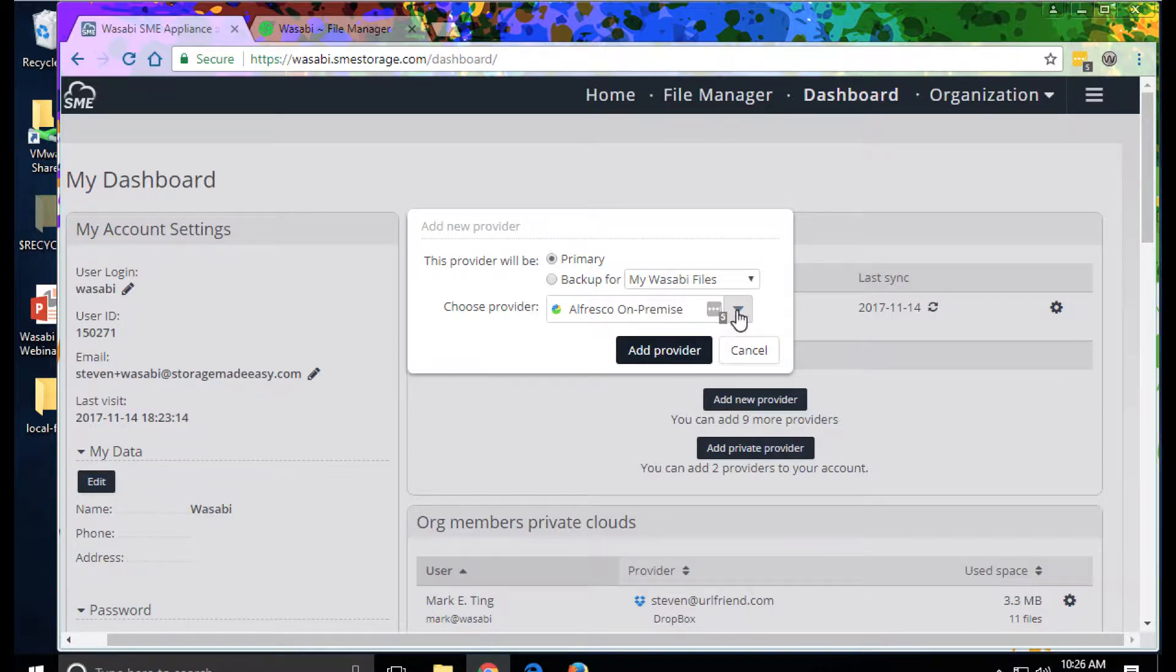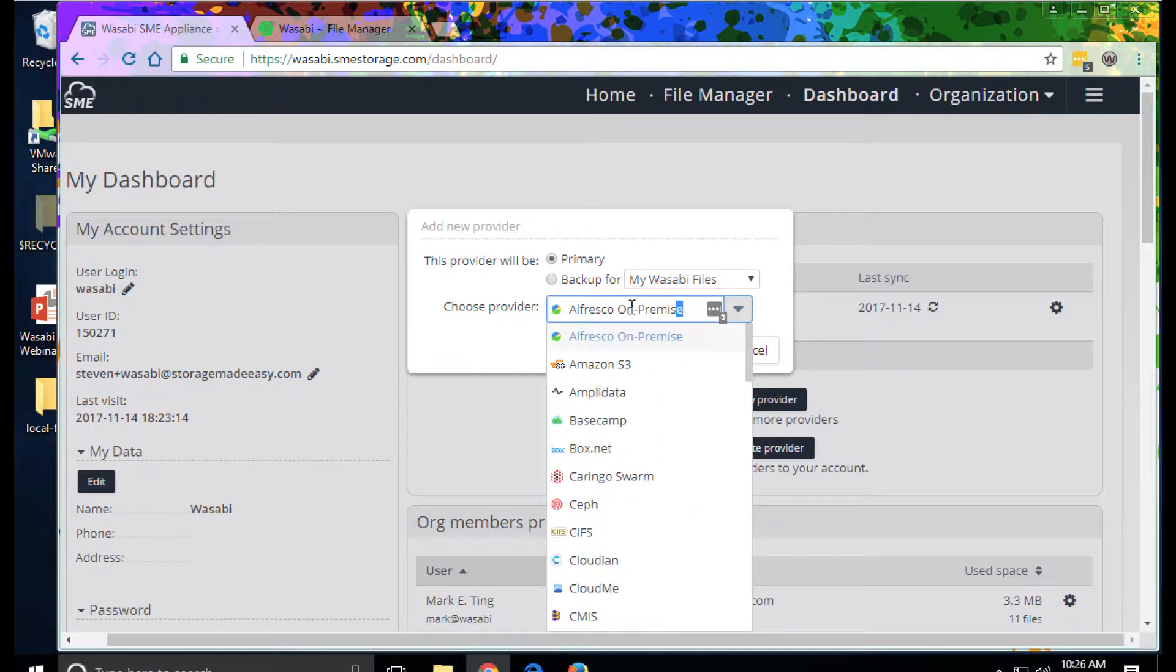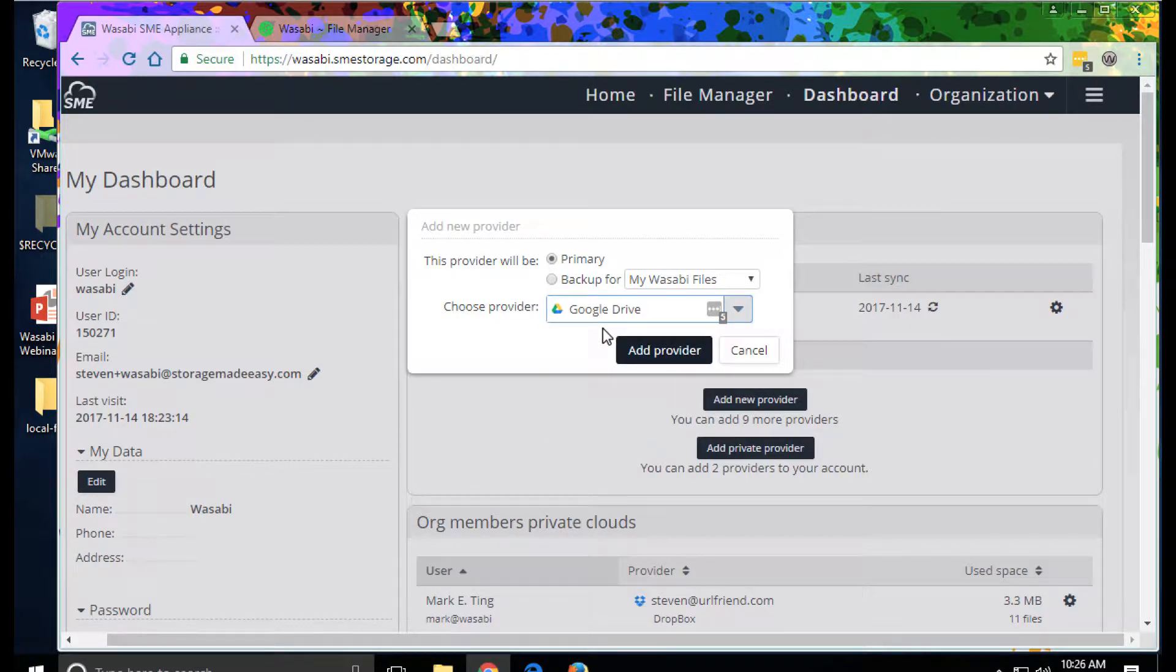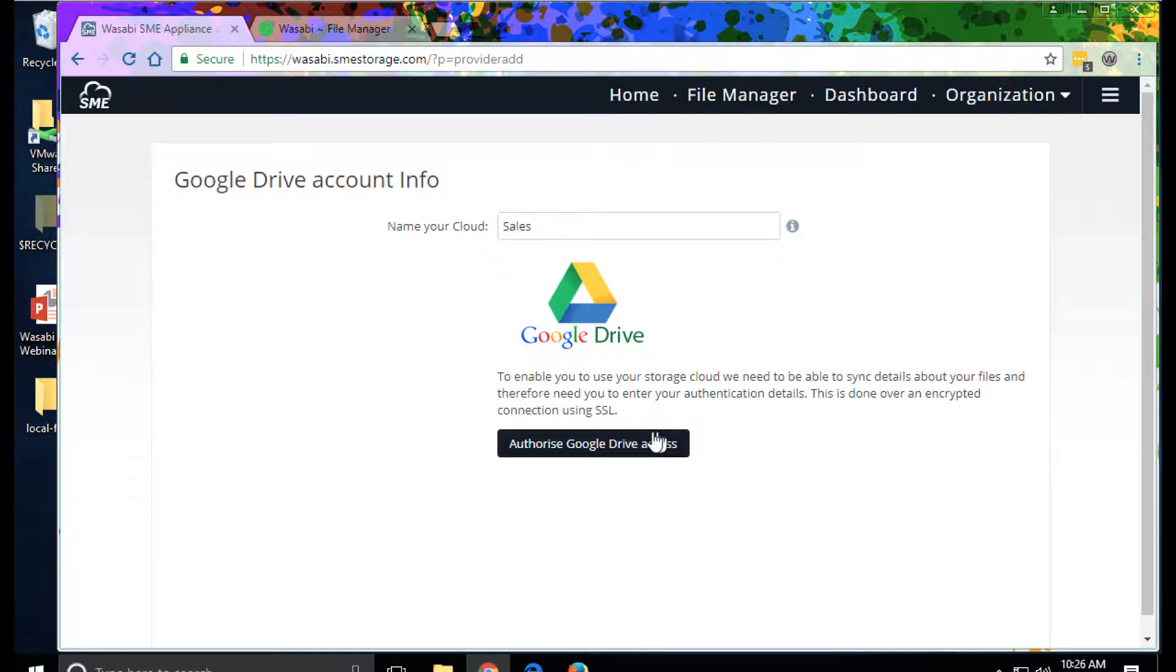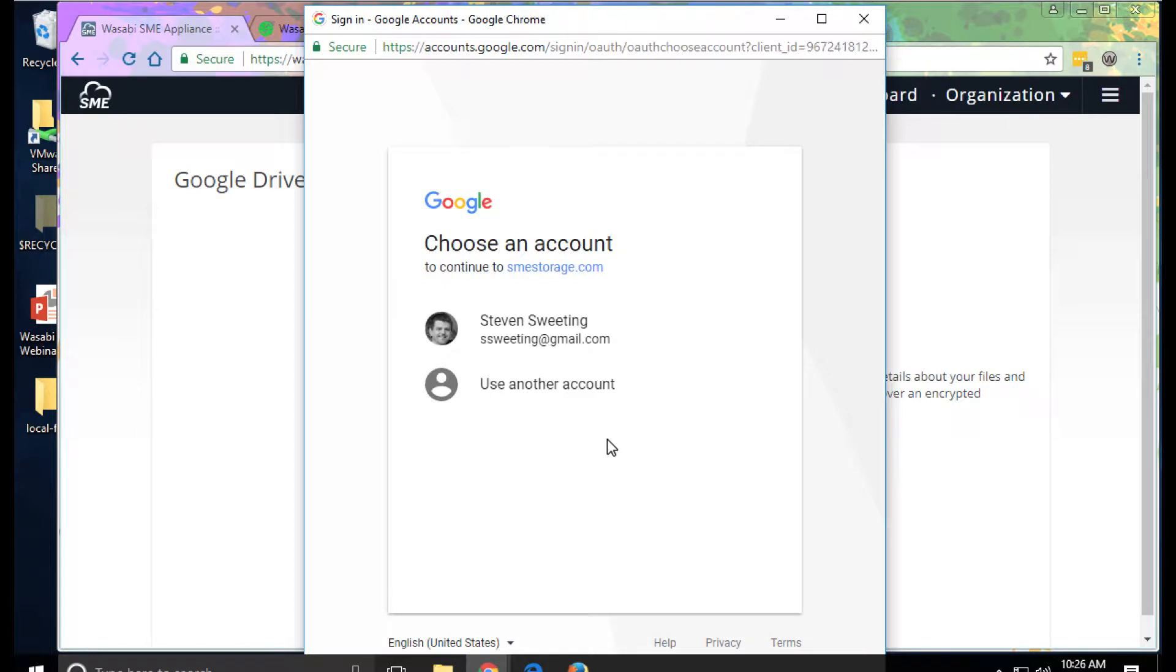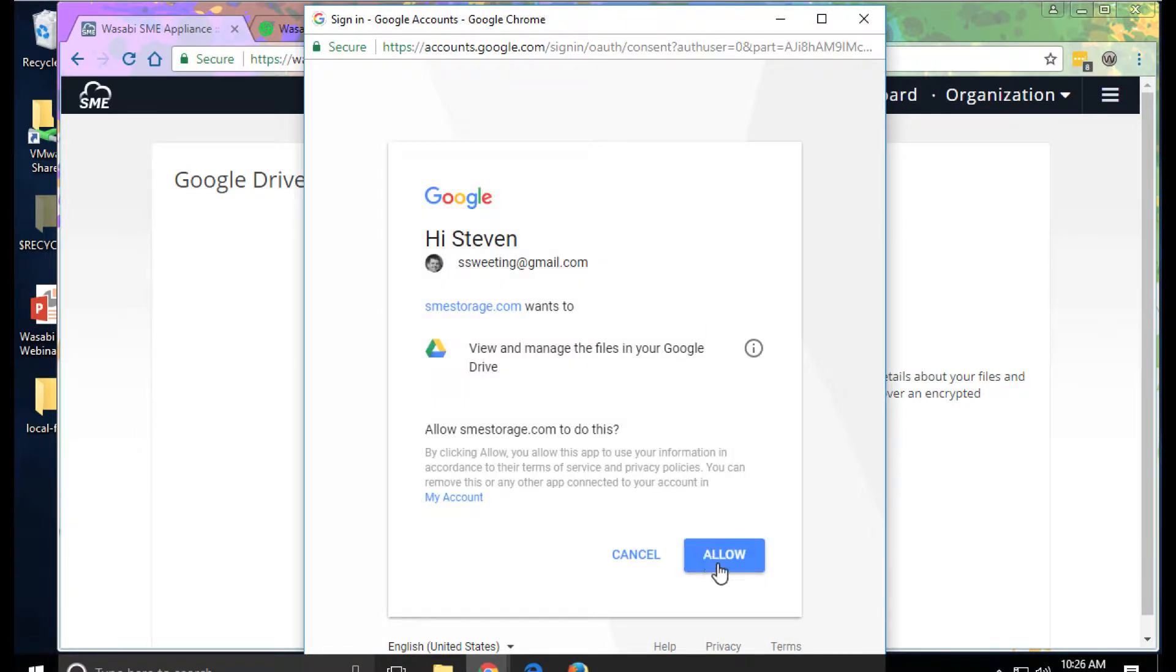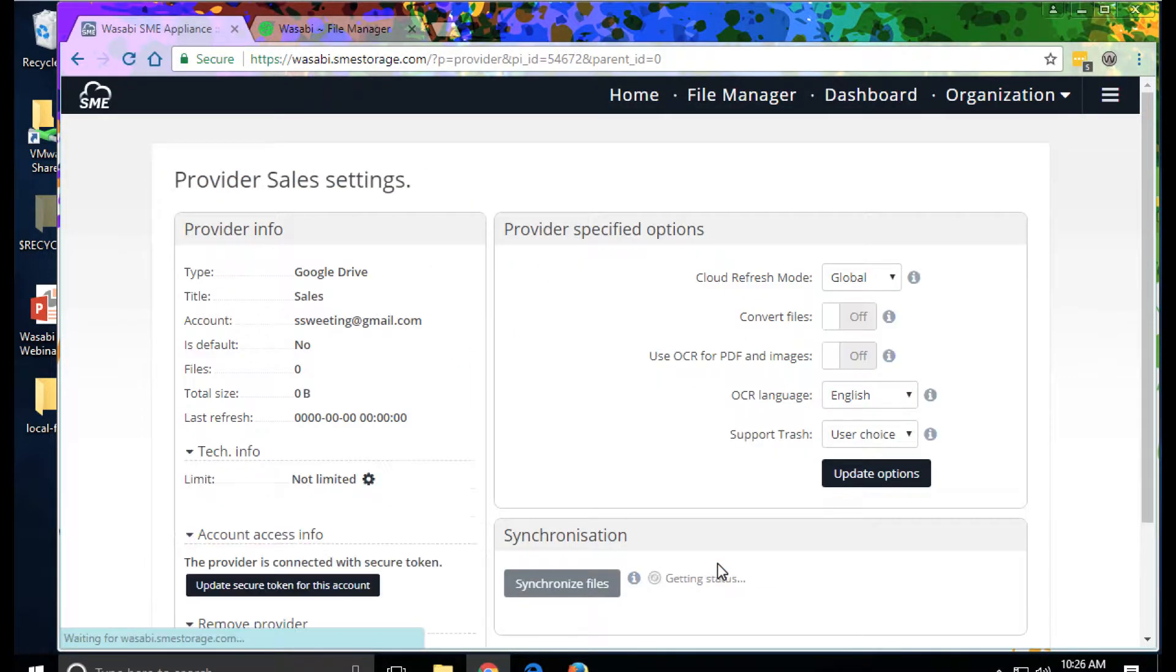Let's add a Google Drive provider. I'm going to call this sales and authorize access. What's happening now is SME is going out and pulling out the object metadata for the provider in the background.